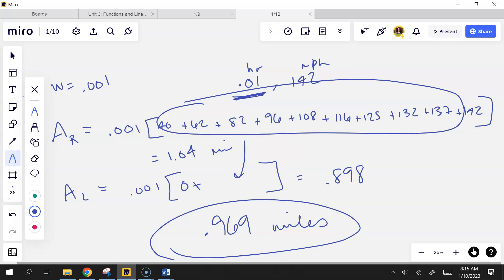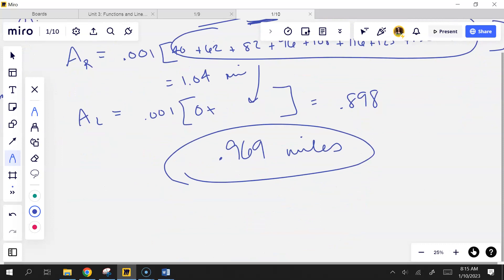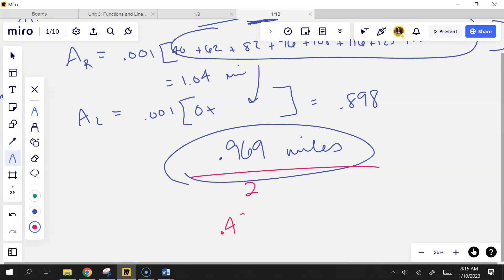Roughly how many seconds did it take the car to reach the halfway point, and about how fast was it going then? The halfway point happens where the total distance divided by 2 occurs — so I'm looking for when I've traveled 0.4845 miles.